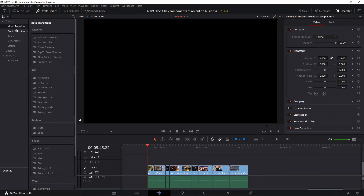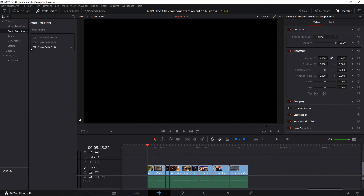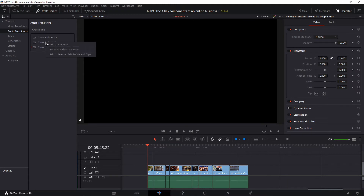And for audio transitions, let's click audio transitions. The red mark here shows that the crossfade zero decibels is the default. You can change this by selecting another one, say the crossfade negative three decibels — just right click that and set it as the standard transition. See, now it's changed to that.